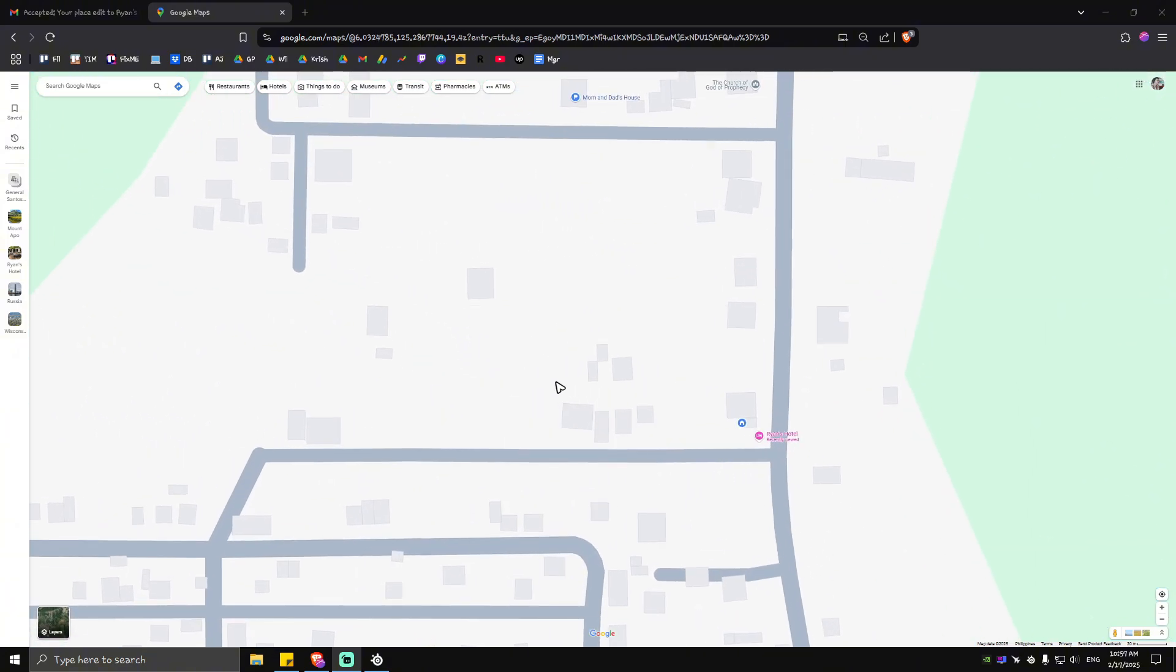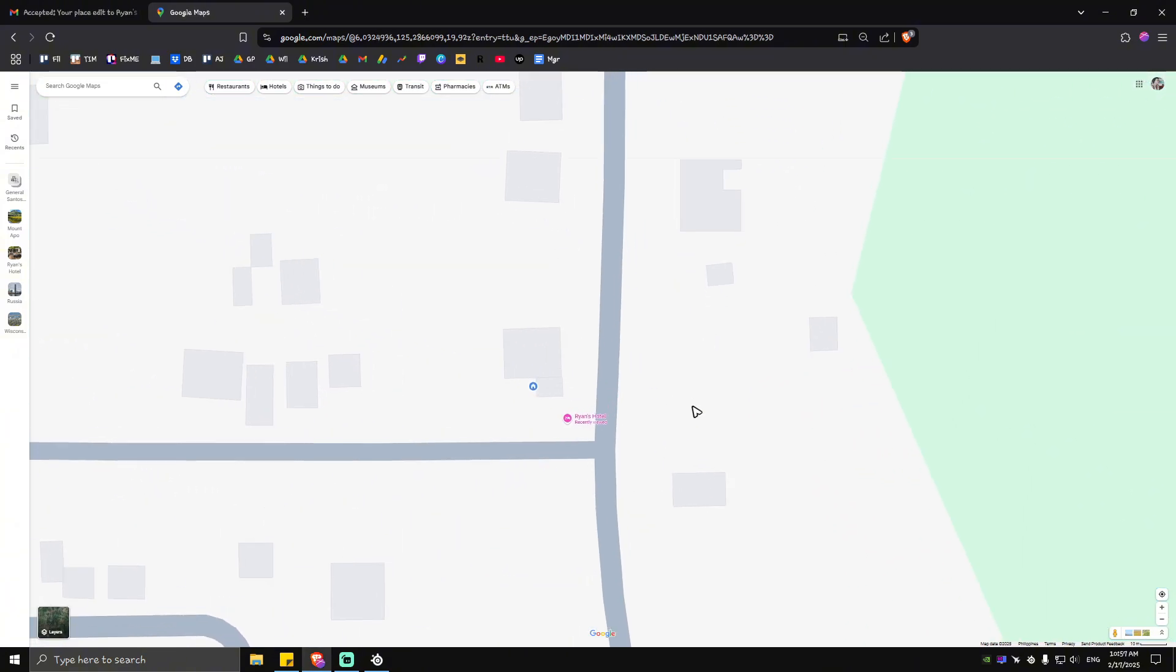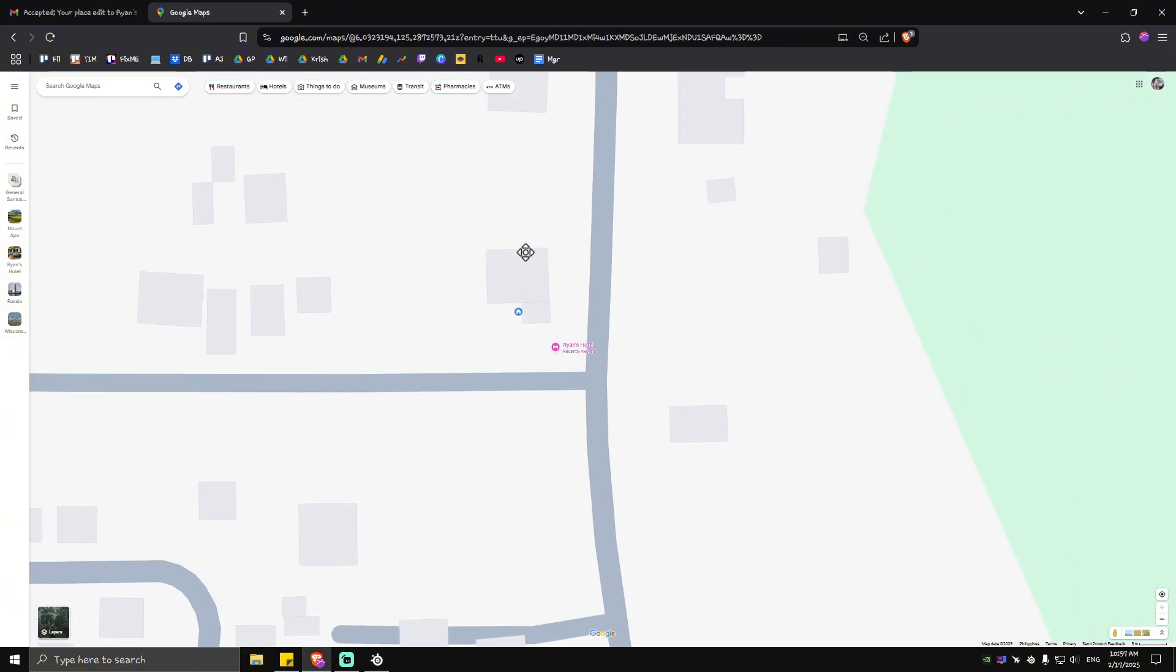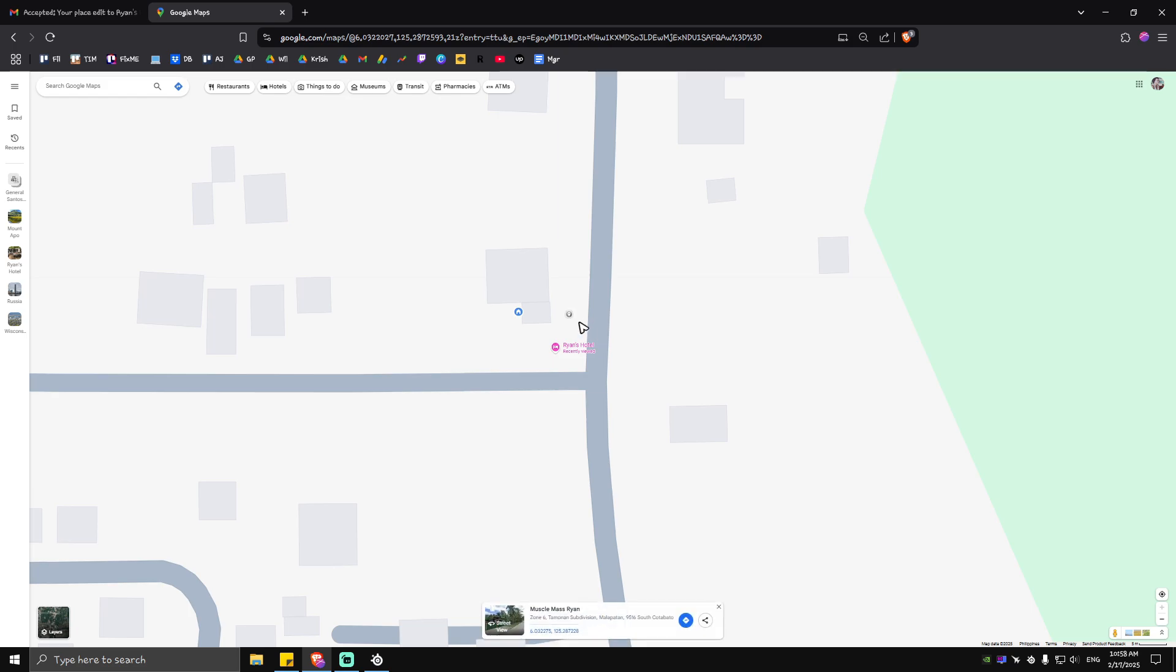The first thing that you need to do here is just locate the particular space where you want your business to be. For example here this is my home right here. Say for example I'm going to create another hotel right here in front of my house.